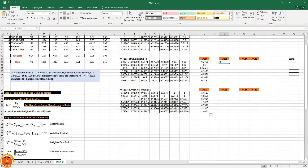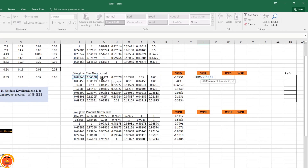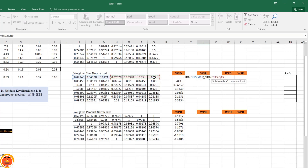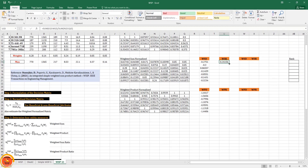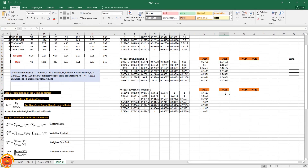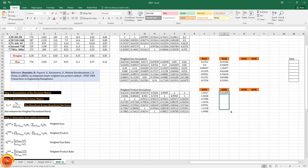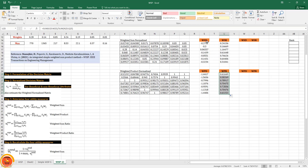Now we calculate the weighted sum ratio and weighted product ratio. The formula is: summation of beneficial attributes divided by summation of non-beneficial attributes. Similarly for weighted product ratio: summation of beneficial divided by summation of non-beneficial. This completes step three with all four utility measures.